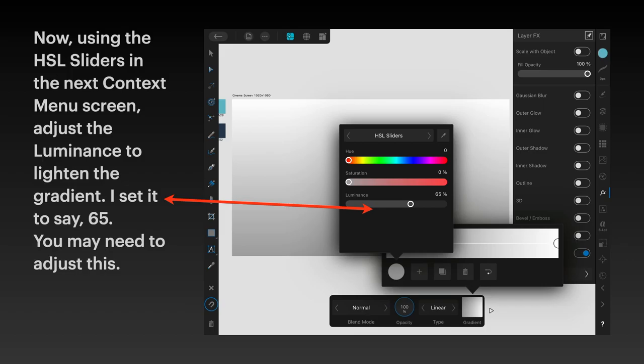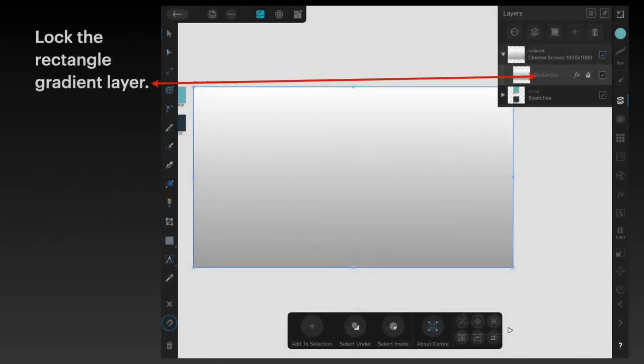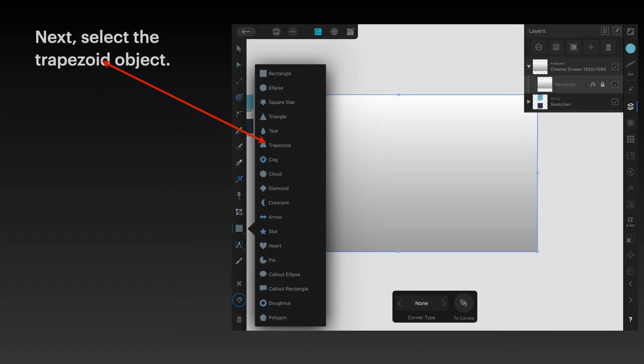It reduces the depth of the blackness on that gradient, and that's what we want. Now lock the rectangle gradient layer. You can see the lock on the right hand side. You don't want to inadvertently change that now that you've got it set.